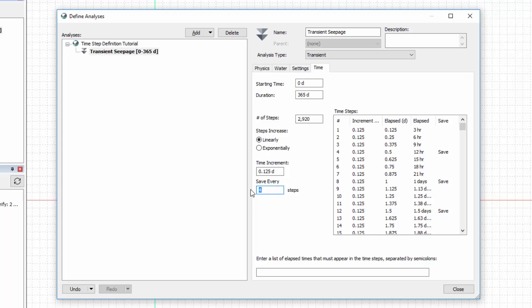If I require the results from specific times during the analysis, I may enter these at the bottom of this window. For example, I may require the results at the 8-hour mark to compare to field results. After entering 0.3333 days in this field, I can see that this timestep appears in the Timestep window.